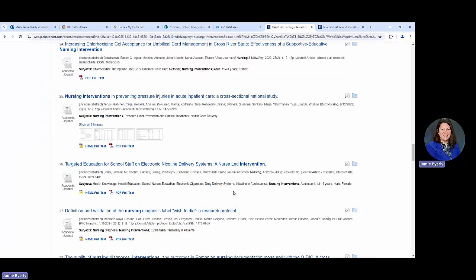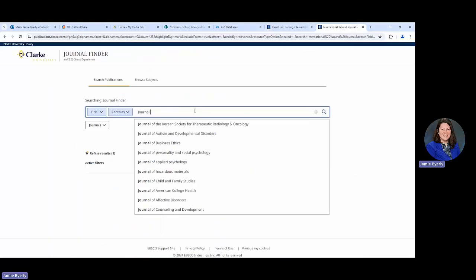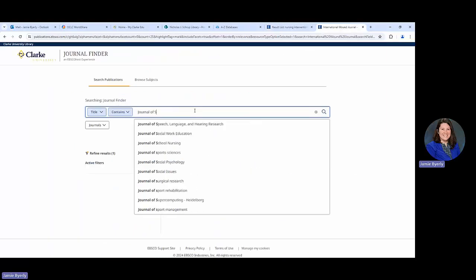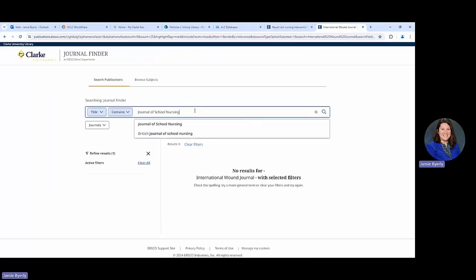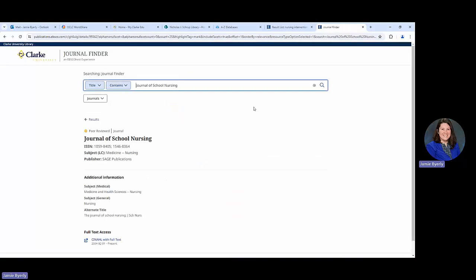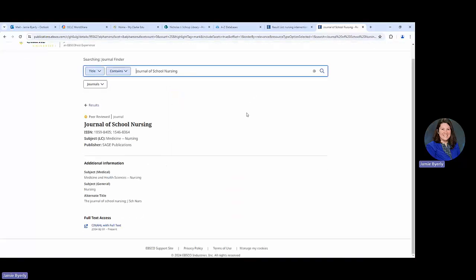Here we'll use Journal of School Nursing. We'll click on it just so that we can see more of the details. So essentially in this, this journal is in our library. We have access to it. So that's the first thing.